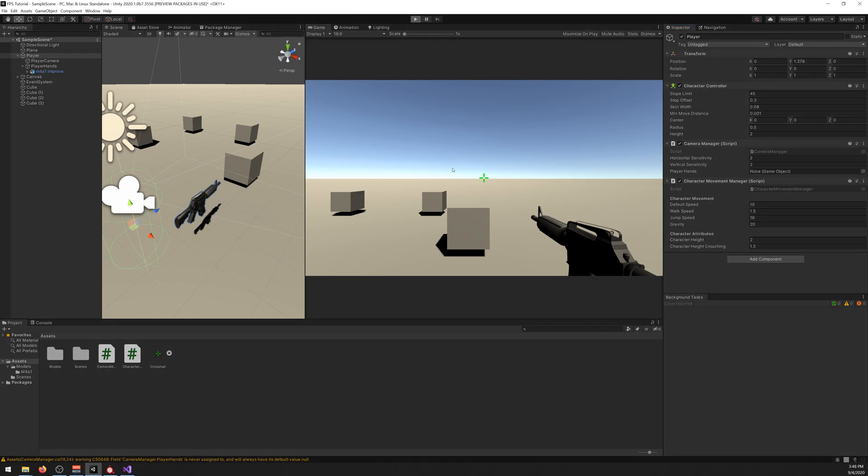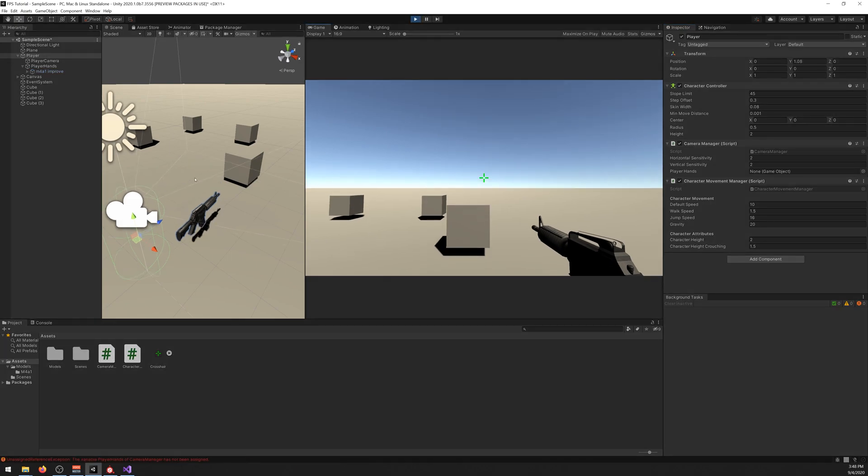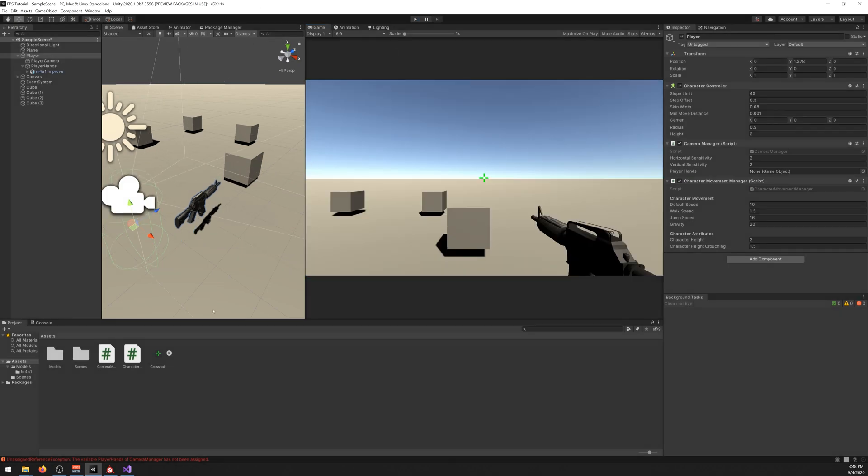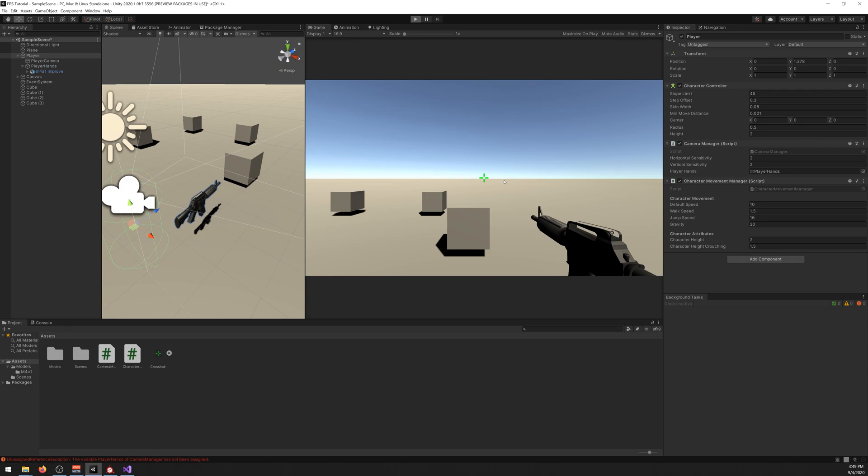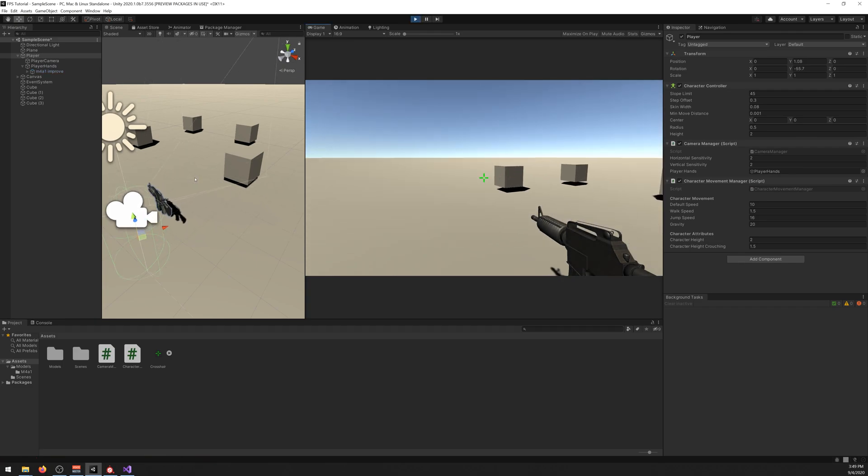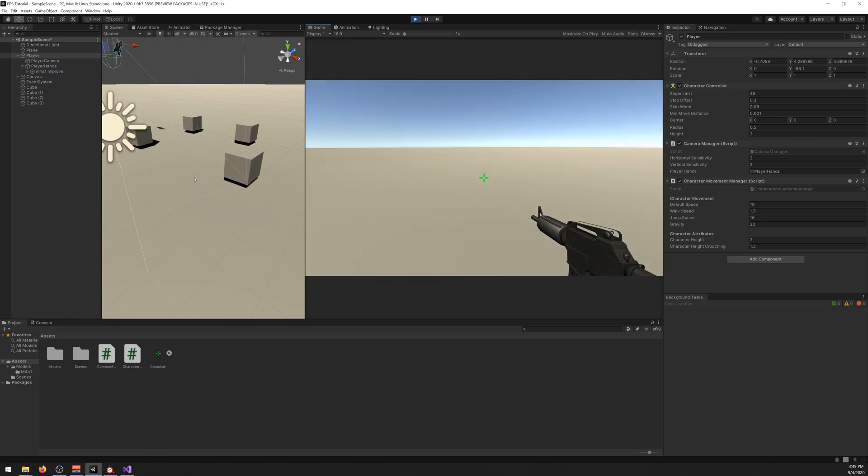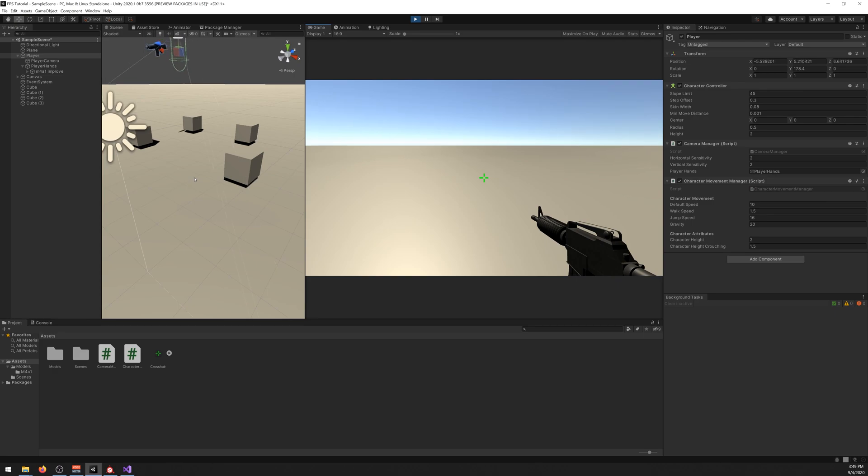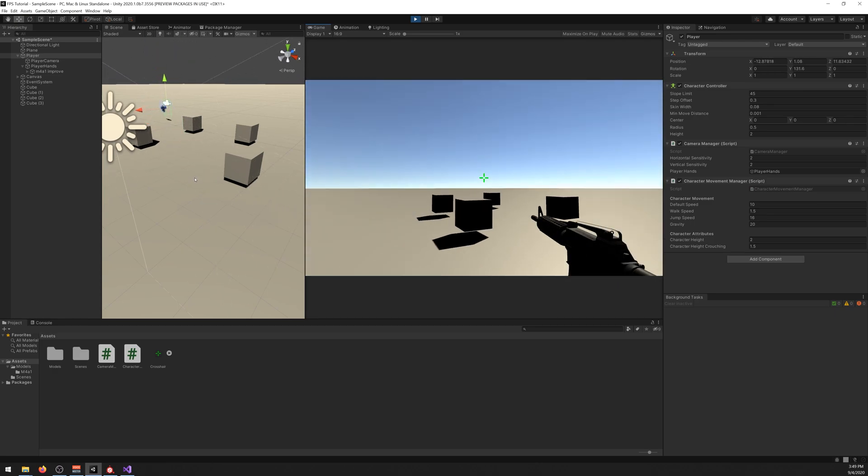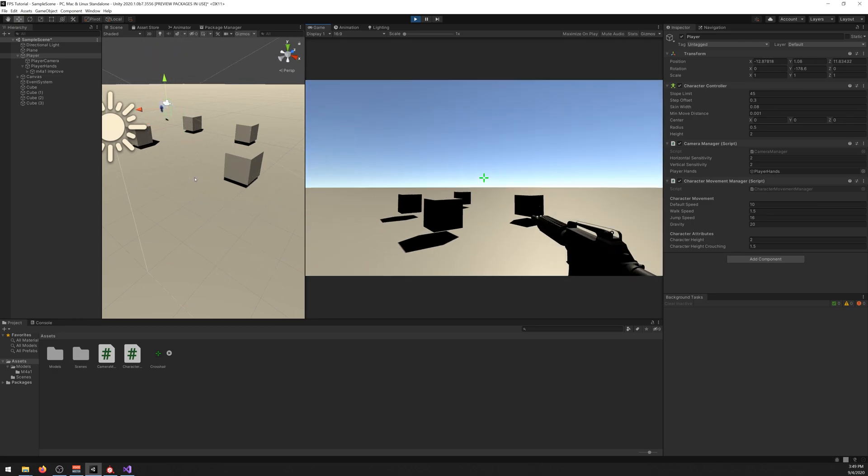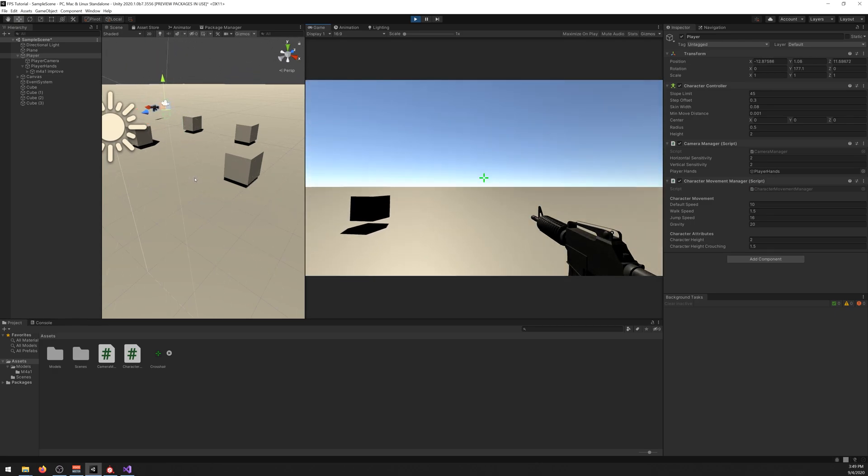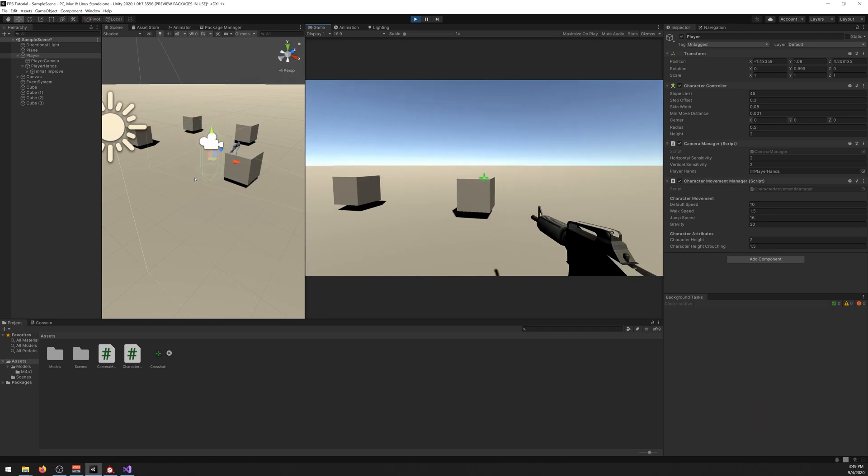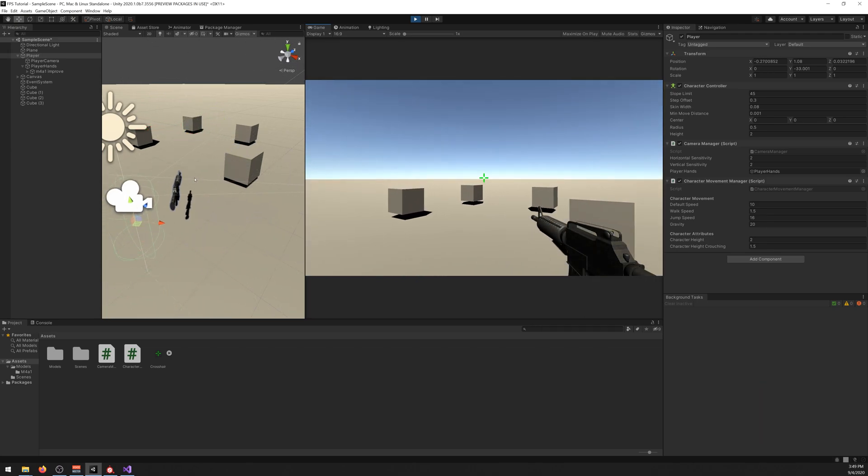Let's play it now. I did something wrong. Yeah, I forgot to drag—don't forget to drag that playerHands into that playerHands slot. And as you can see, now we have an M4. Now we need to be able to shoot it, so let's get started with it.